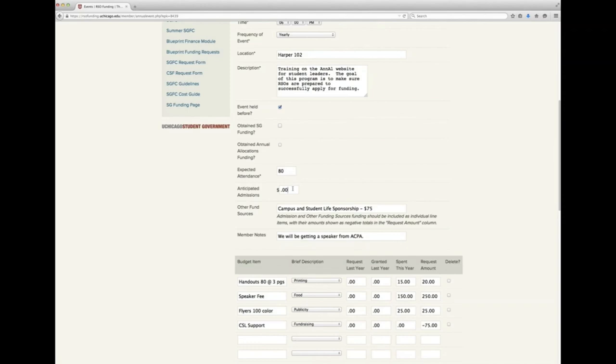Anticipated admissions asks how much you plan to earn from ticket sales if you are charging admissions for your event. This box should reflect the total dollar amount in ticket sales anticipated, not just a per-ticket cost. Any anticipated ticket income will also need to be deducted from your line item budget, as the SGFC guidelines require all ticket, admission, or registration income to be deducted from the cost of your event. Other funding sources is a chance to list the other sources of funding you have received in the past or plan to reach out to for next year. You should make a commitment to how much you plan to raise and deduct it from the event's budget line items.